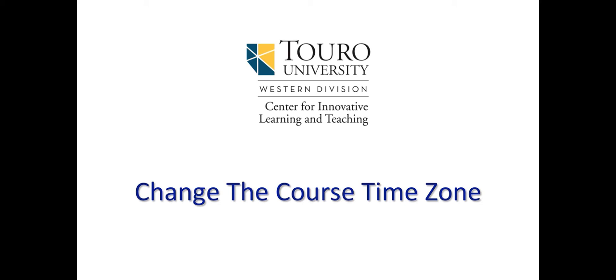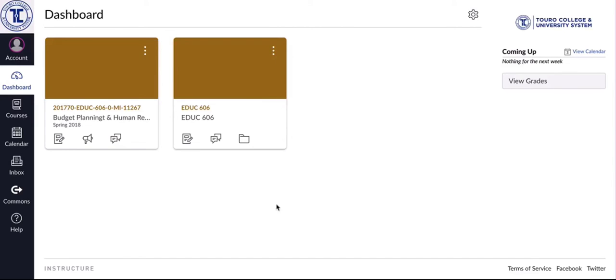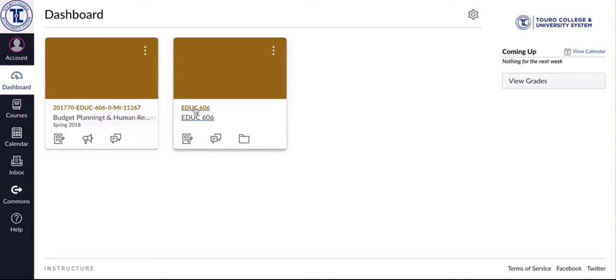So let's take a look at how we can go about doing this. I've logged in as one of the instructors here and I am just going to go into the spring version of my course. You can see this here is the sandbox version or the development area.